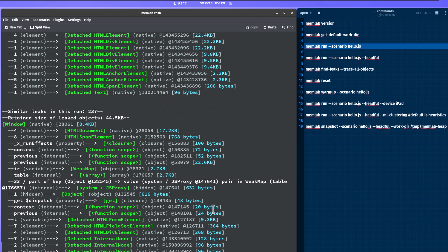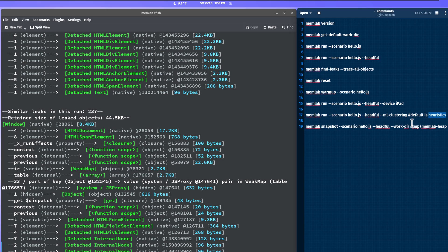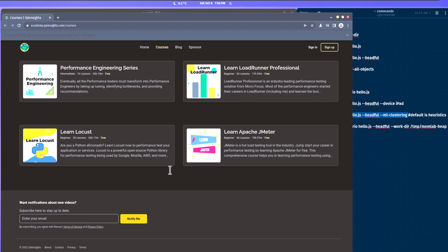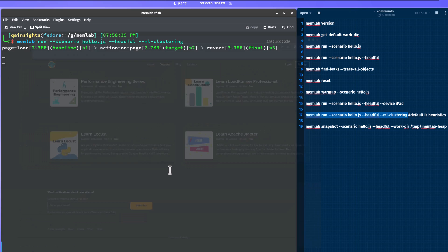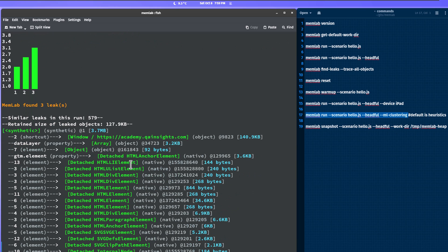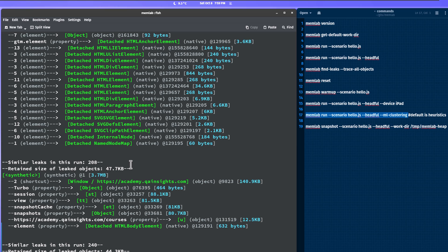Now let us see how to apply ML clustering. By default, Memlab uses heuristics. If you want machine learning clustering, copy and paste the command with the ml-clustering flag and hit enter. Machine learning also displays three leaks and three clusters for this application. For a simple application there is not much difference between heuristics and machine learning. But for large-scale applications like Facebook or WhatsApp, changing the algorithm can show meaningful differences in the analysis.